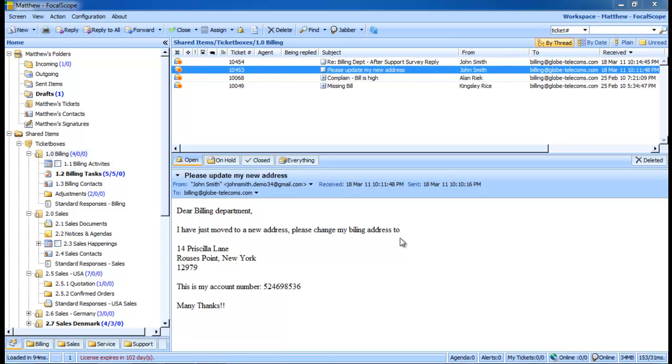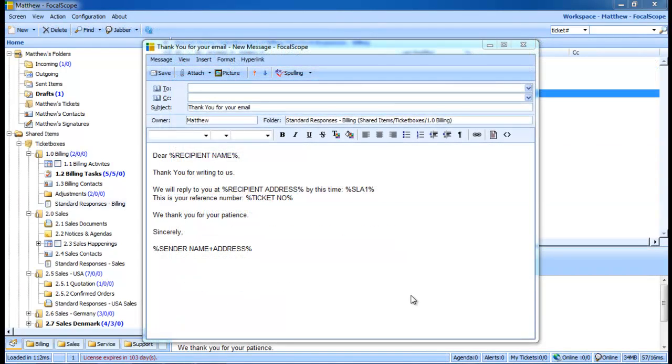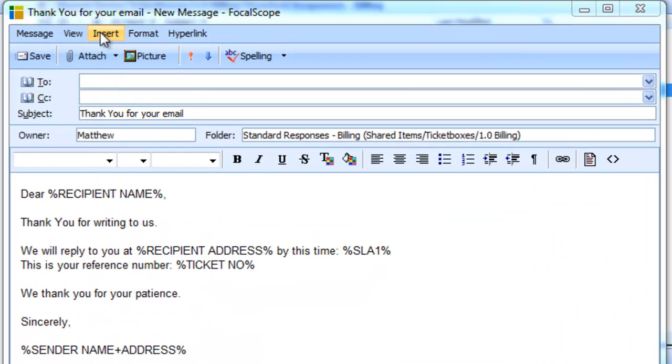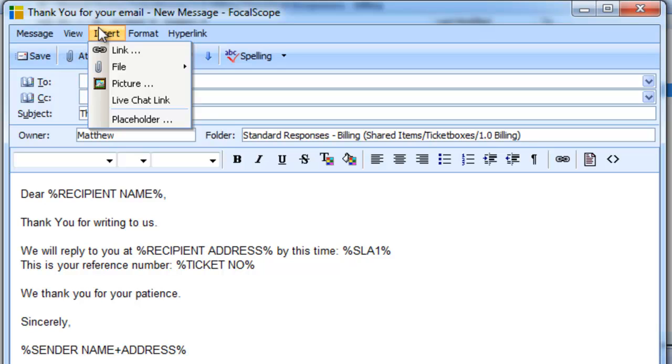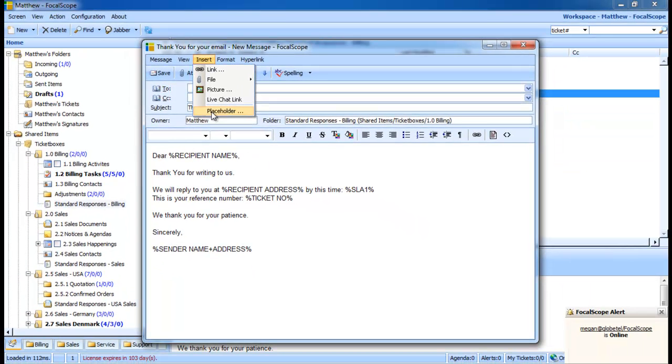This is just one example of the endless applications for standard responses. You can create as many standard responses as you need. Similarly, you can create placeholders to automatically insert addresses, customize SLAs, sender's names, ticket numbers, and other information fields.